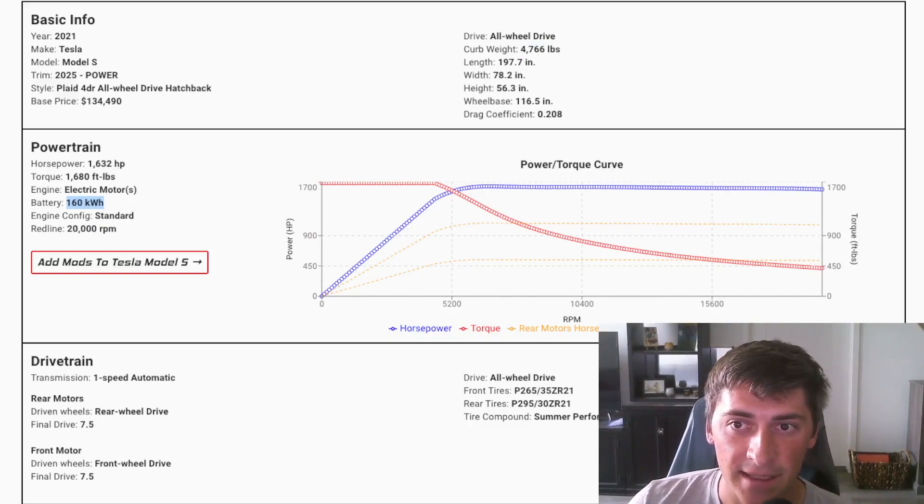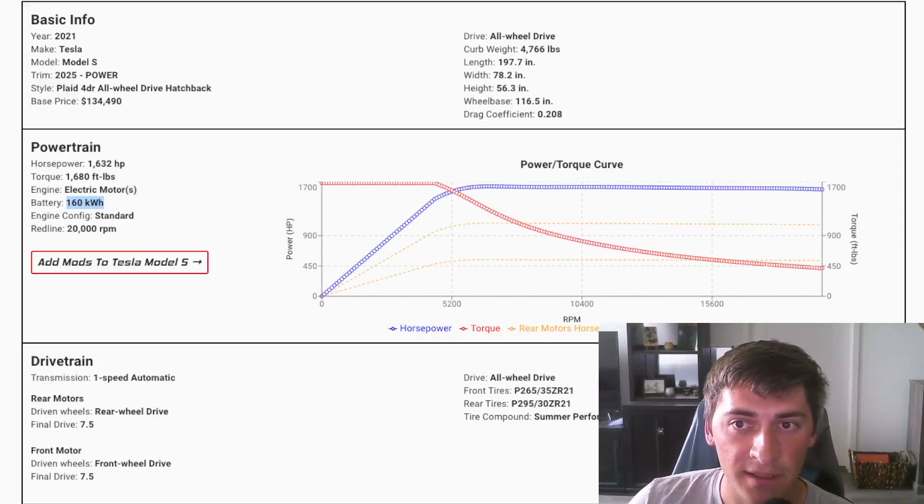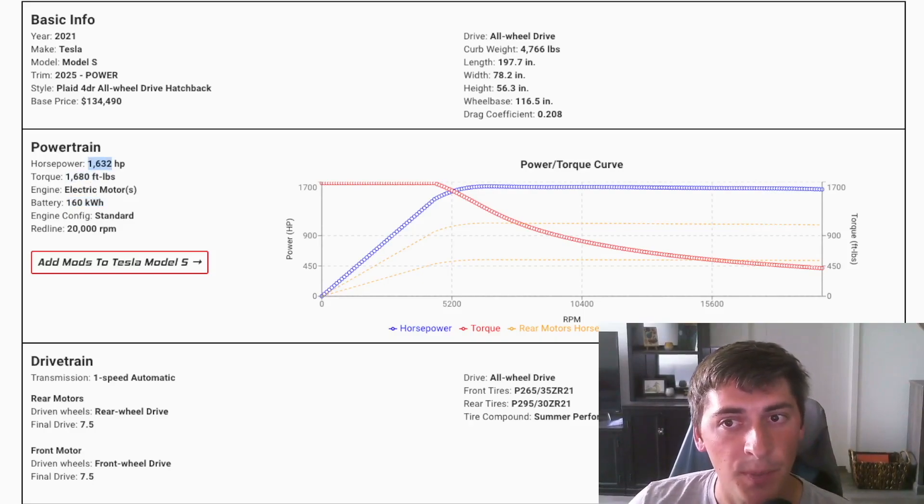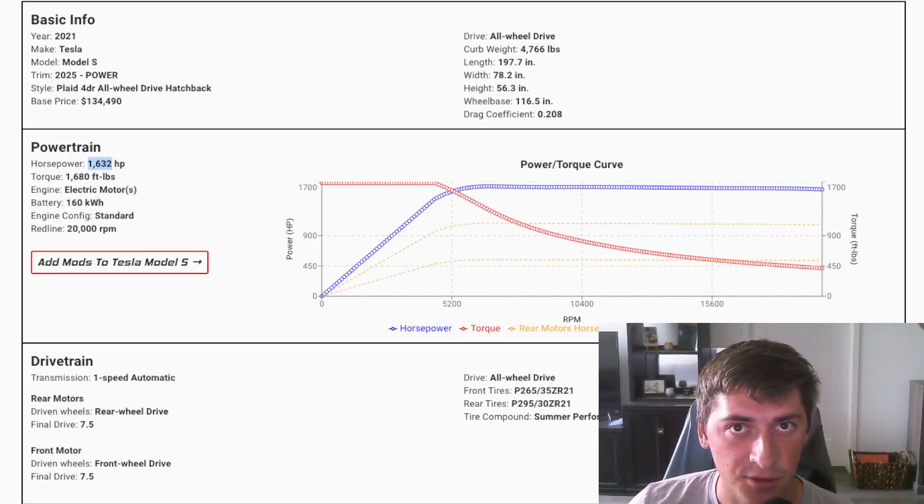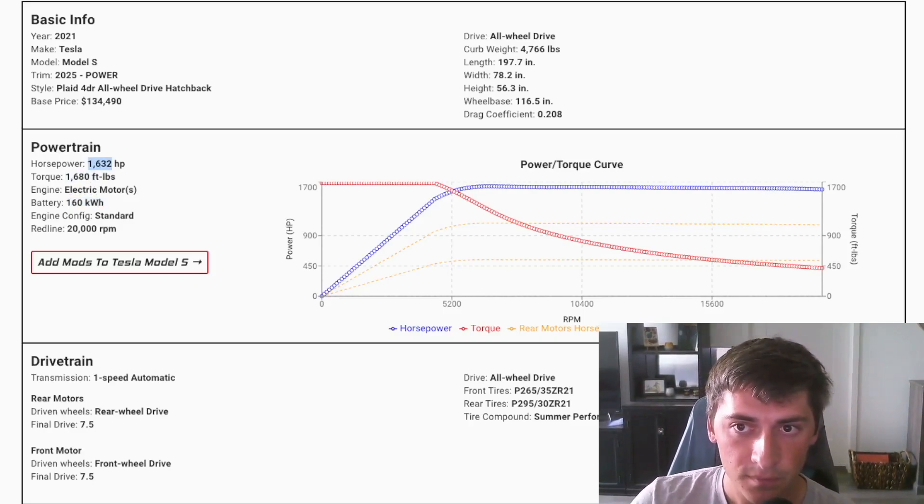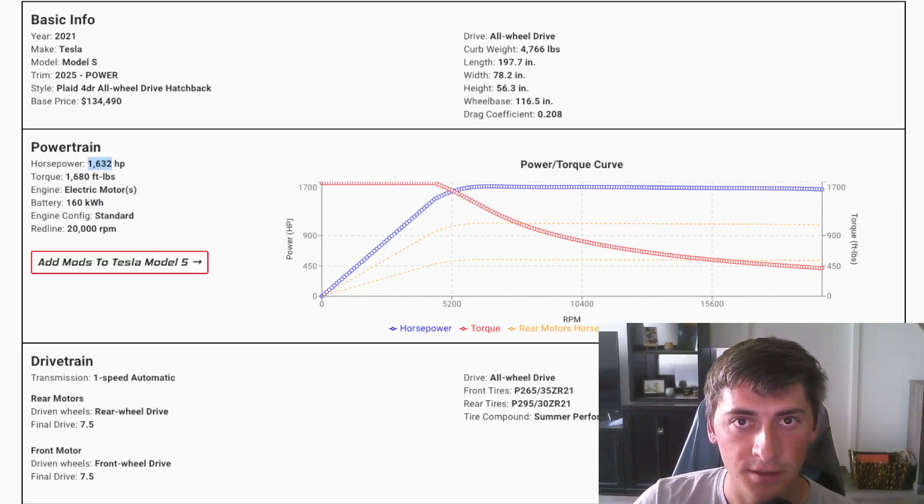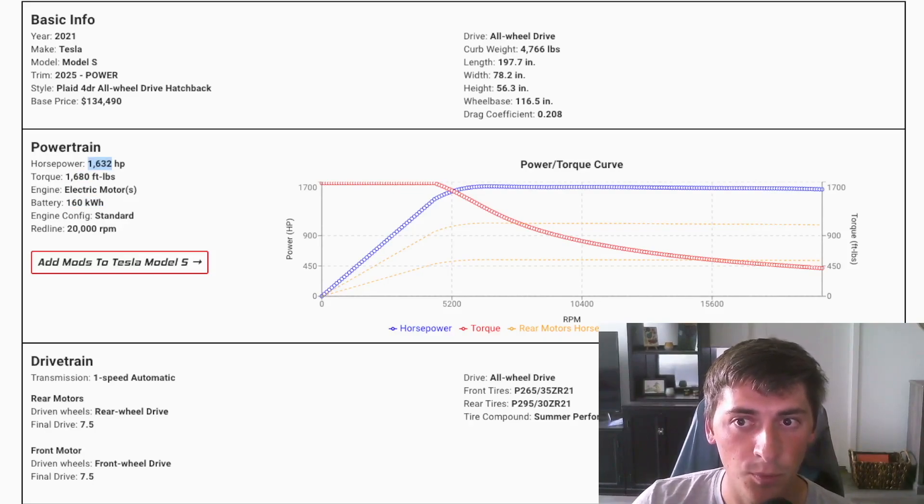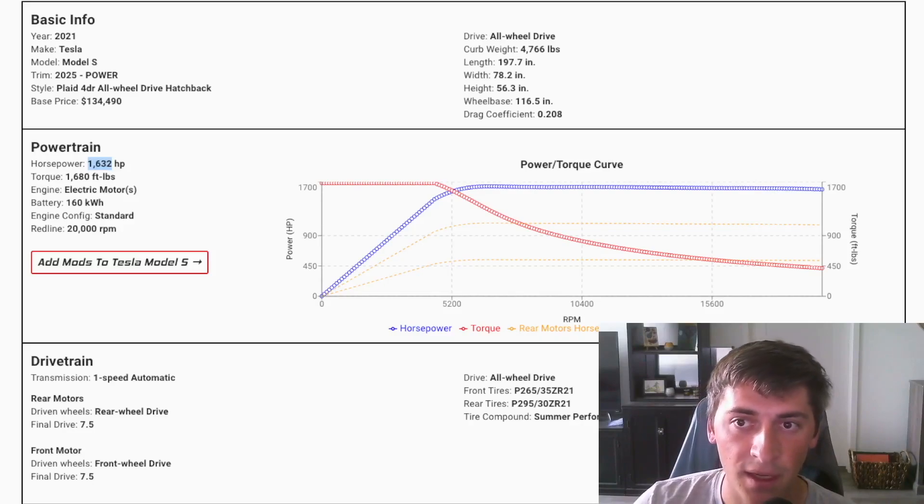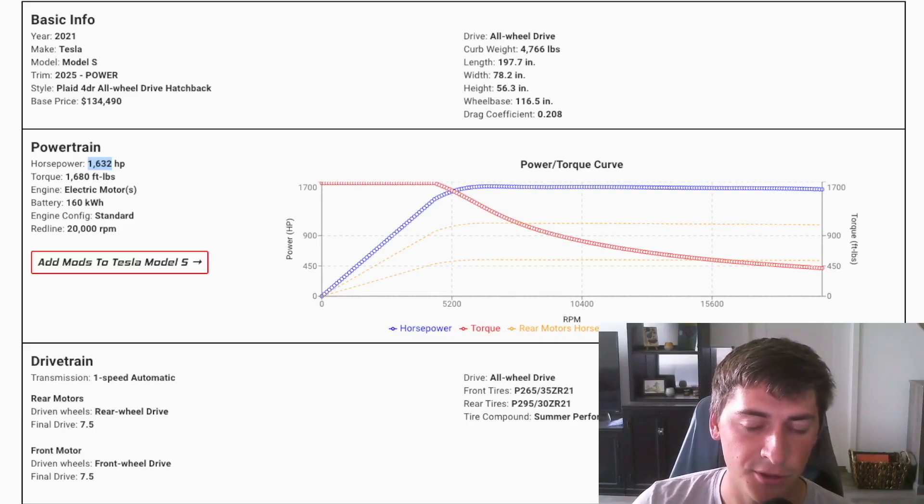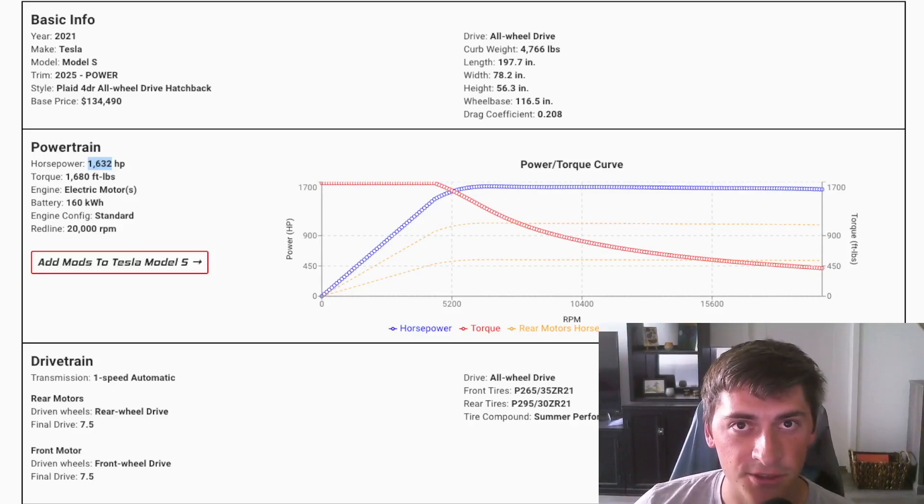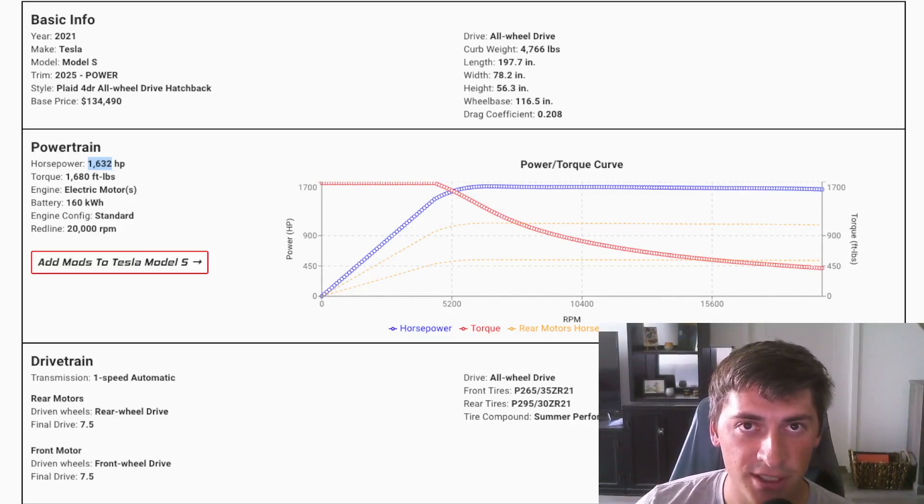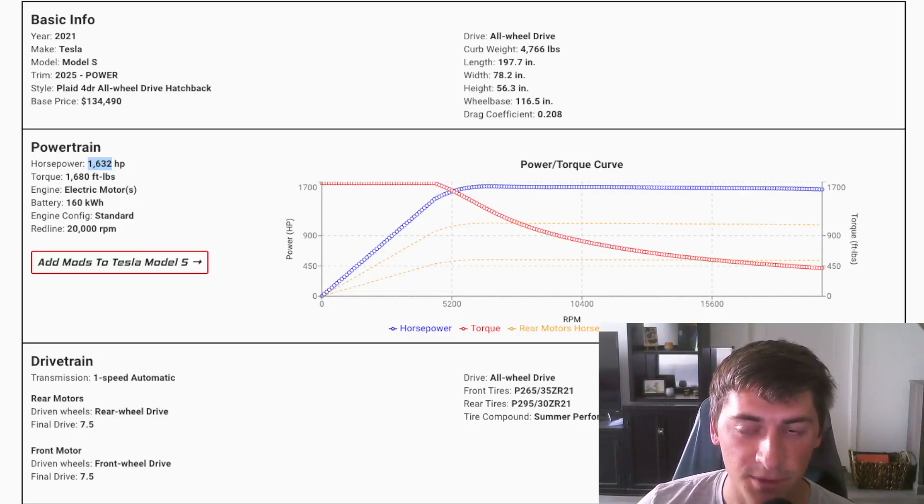And I multiplied the torque output and power output by the battery pack size increase. So 160 divided by 100 kilowatt hours. So 1.6 times the battery pack size. I did the same exact thing with torque and power. So I multiplied them by 1.6. So let's see what these cars look like in a drag race and yeah, it's going to be fast.